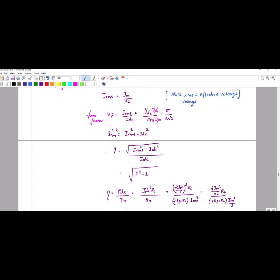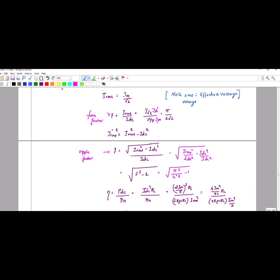The ripple factor is an error value and should be minimum. The formula is: ripple factor = root of (Irms squared minus Idc squared) divided by Idc. Simplifying gives root of (Irms squared / Idc squared minus 1), which equals root of (F squared minus 1), where F is the form factor. Solving gives root of (pi squared / (4 times 2) minus 1).